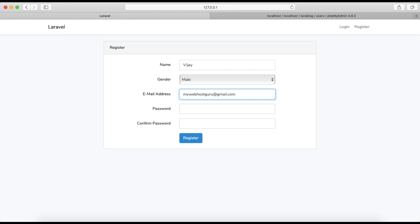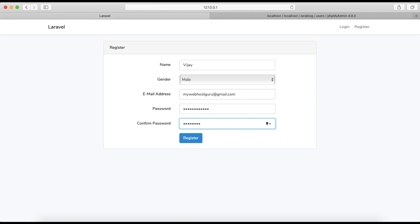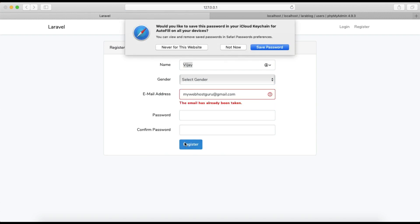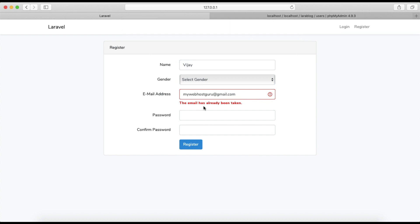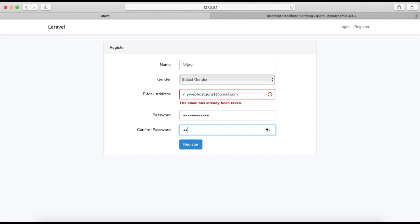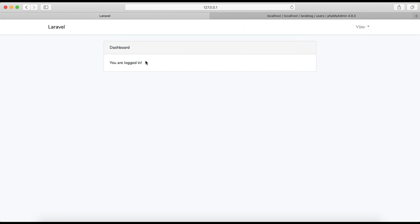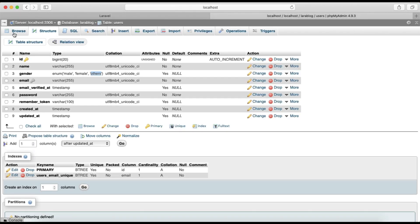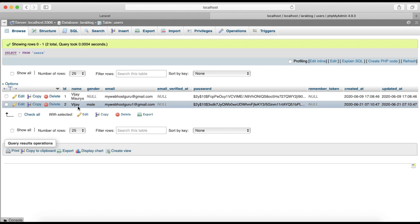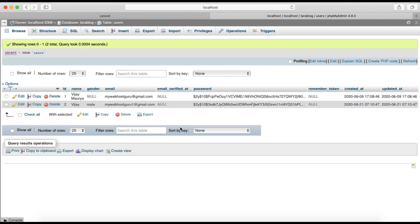Enter the password and hit enter. If the email has already been taken, try a new one. After a successful registration you can see you are logged in with the name Vijay. If we go to the users table we can see the name Vijay with gender Male — it is working correctly.